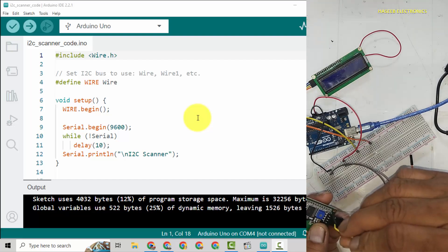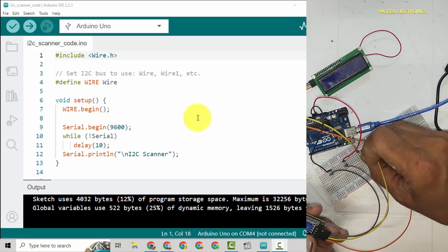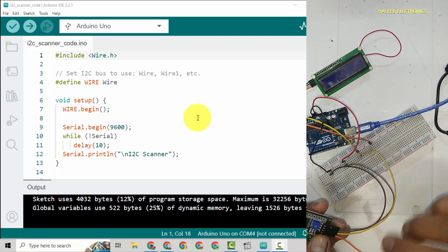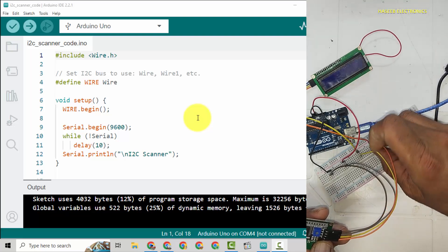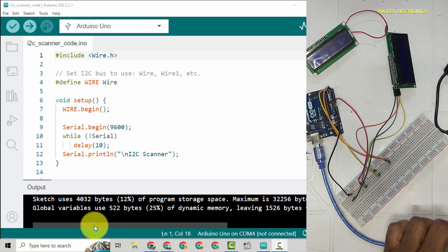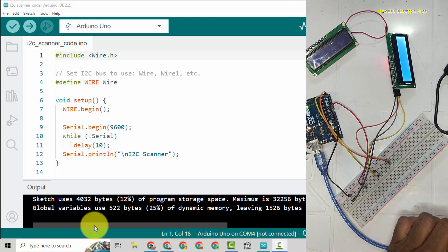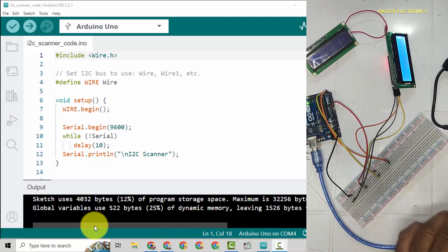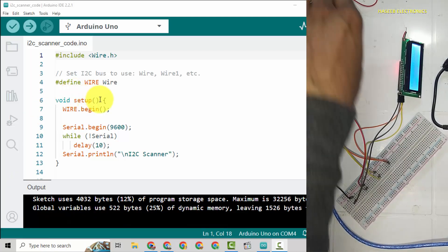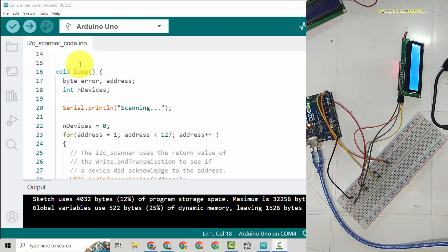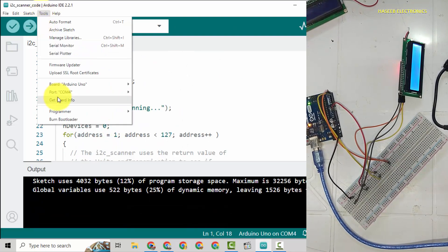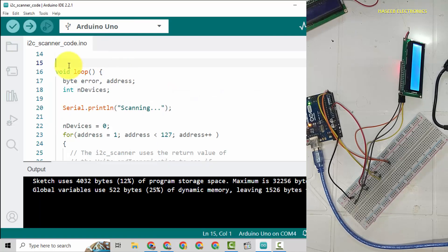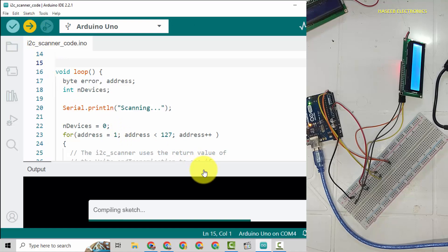Ground pin here, A4 here, A5 here. SDA data pin to A4, SCL to A5. I will hook up Arduino board to the computer port and I will upload this code that is I2C scanner. Tools, COM port selected, Arduino selected, upload the code.